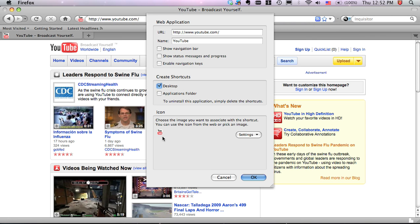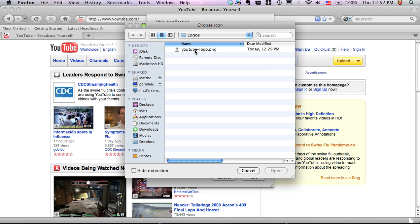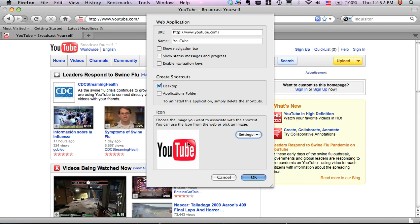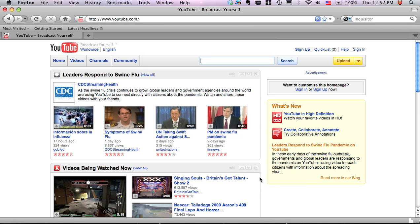The icon by default is taken from the fav icon of the website. It's usually not a very high resolution image. So if I have a better image, I've got one here on my disk for YouTube. I can select that. Press OK. And that's all there is to it.